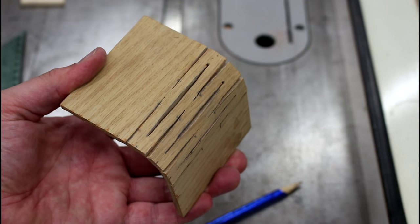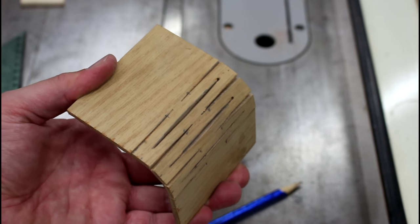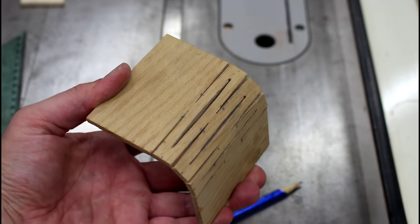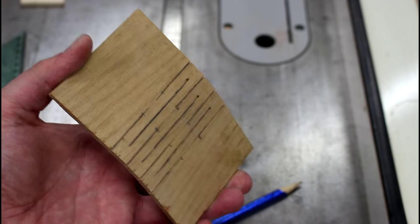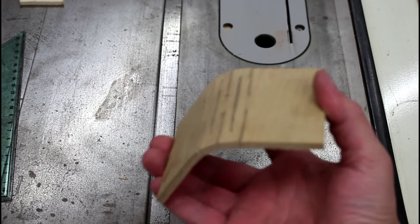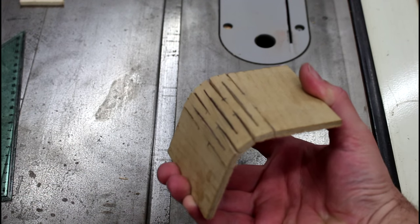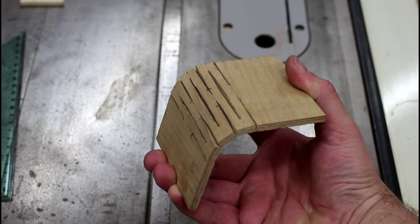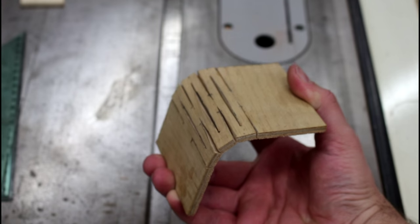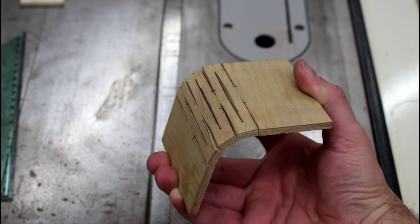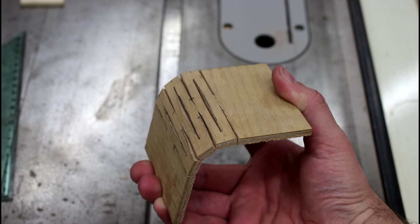So can you cut a lattice hinge on a scroll saw? Yeah, actually, you can. And if you can do it on a scroll saw, you can do it with a coping saw. So there you go. A laser project that you can do with hand tools.